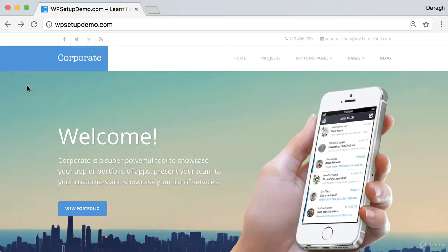Now I have never got a quote for a site like this for less than $5,000. I'm going to show you how to do it for $150.